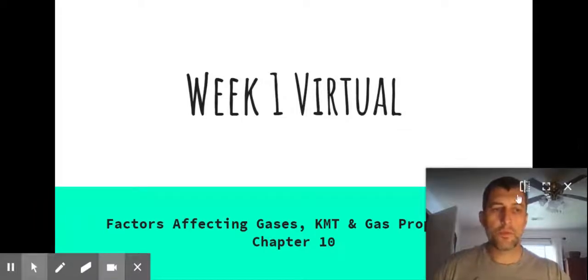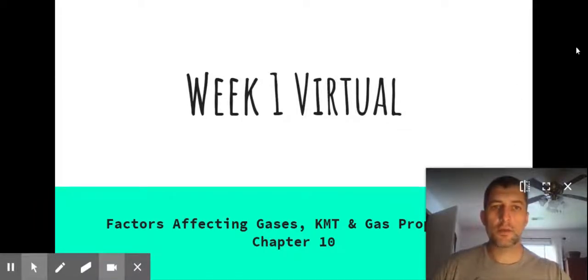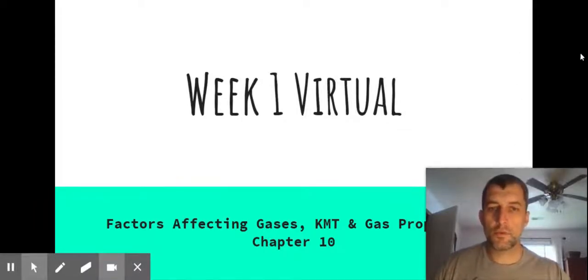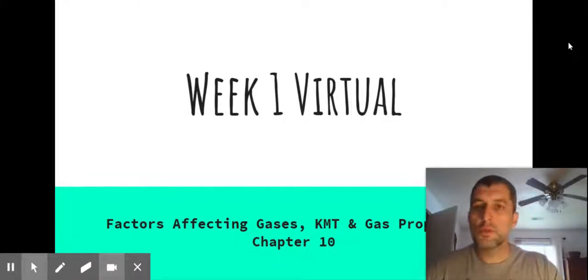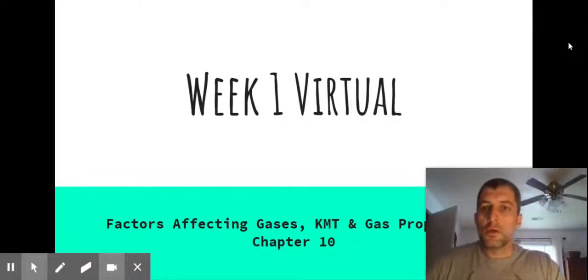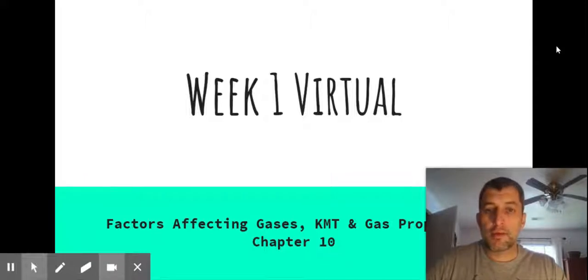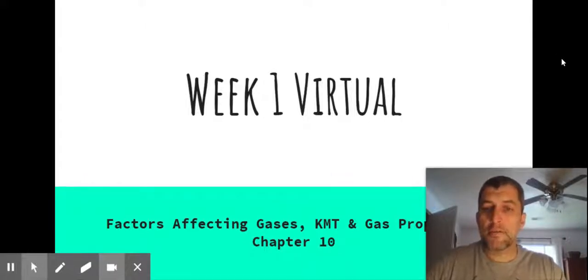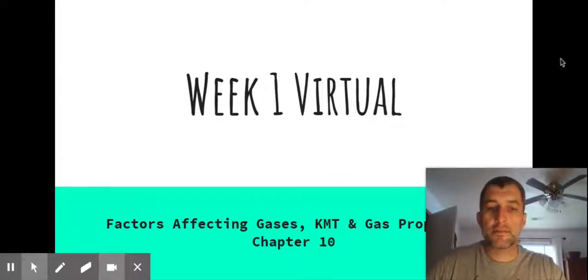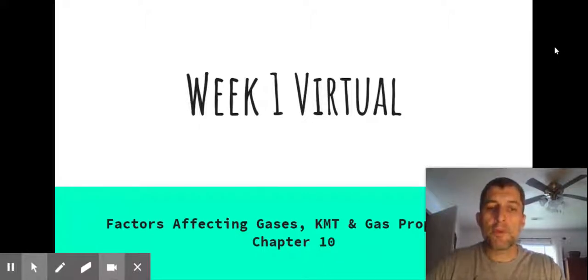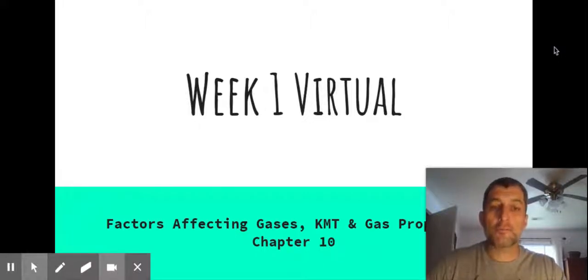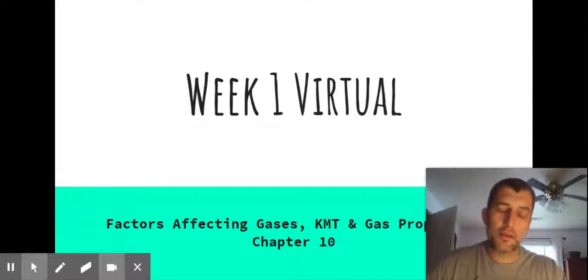All right, everybody. What's going on? Let's talk about what we're going to start with in our virtual chemistry. We're going to talk about gases, factors that affect gases, the kinetic molecular theory, referred to as KMT, and gas properties.